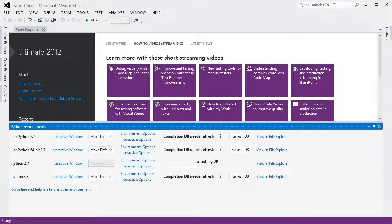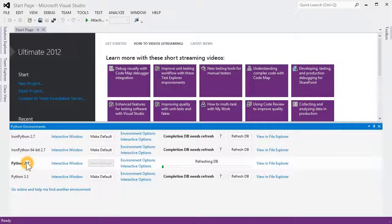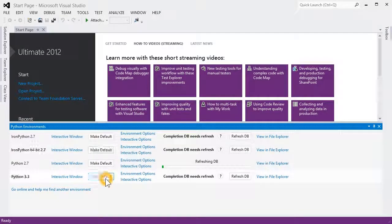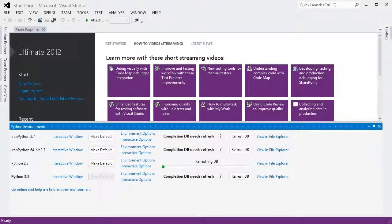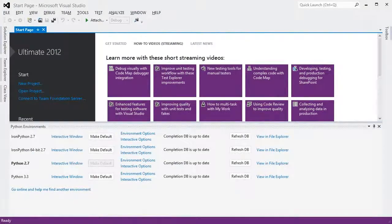While this is running, I can continue to work, though the suggestions in the editor may be limited or incorrect. The bolded entry is the current default, and this can be changed with any of the Make Default buttons. The default environment will be used for all new projects and any that don't have another environment specified. So let's create a new project.